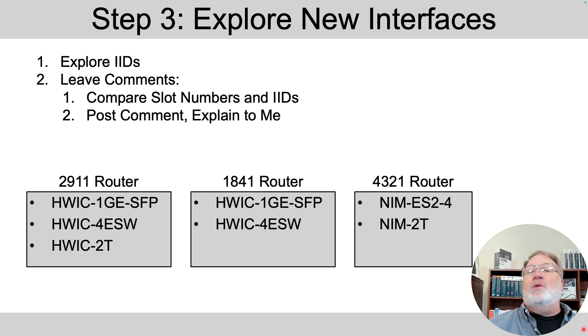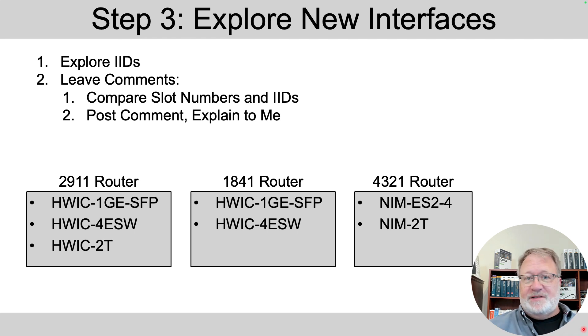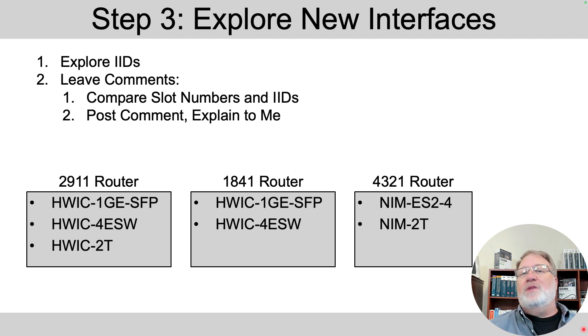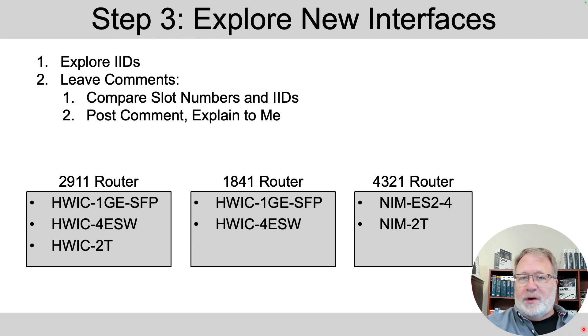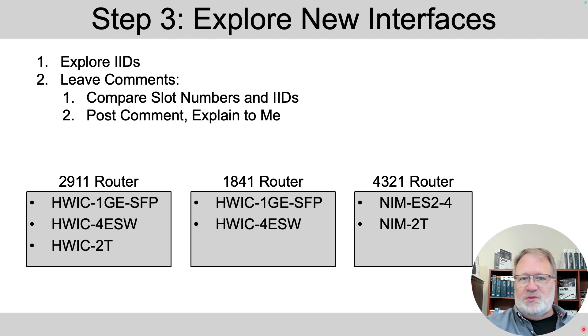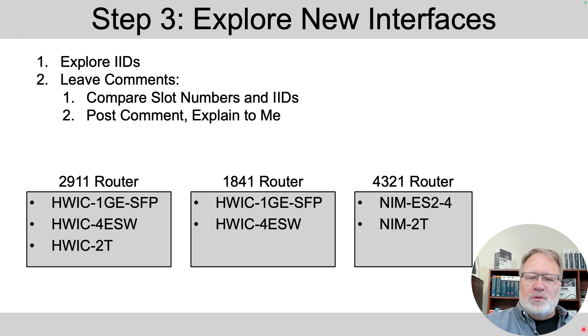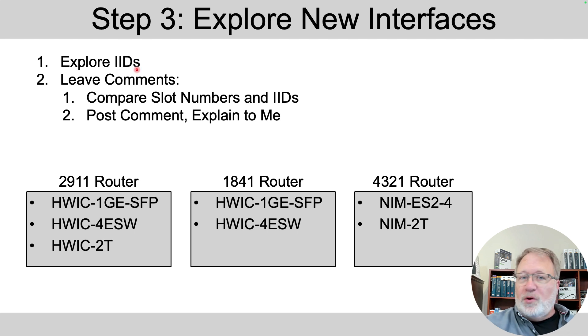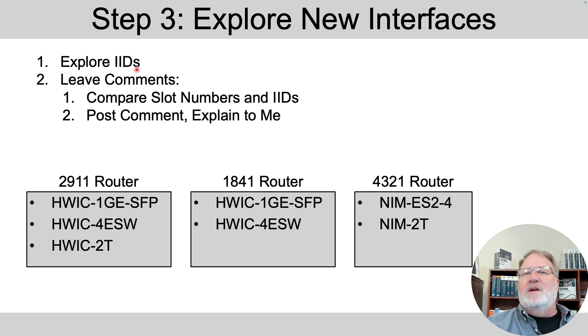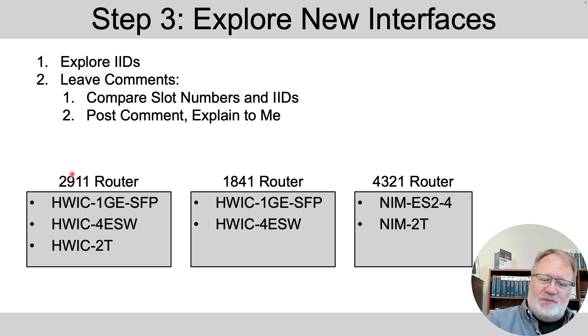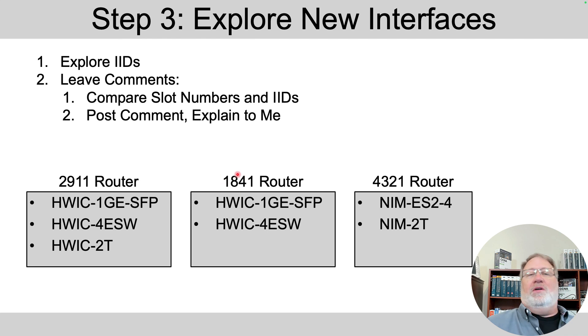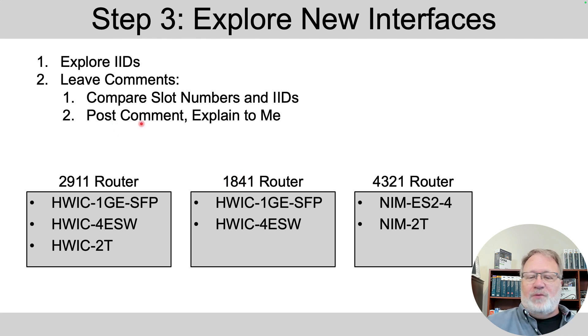Next, I want you to explore the new interface IDs that get added. And one of the reasons I have you add the hardware yourself is the interface ID numbering is tied to those slot numbers where you put the hardware. So, explore those, and I don't want to spoil the discovery for you. Discover the relationship. Look at those. See if you can come up with what's happening on this router, and this is what's happening on that model router. And post a comment for me.